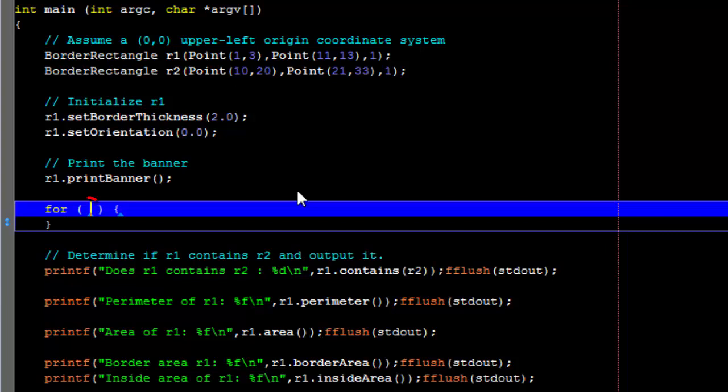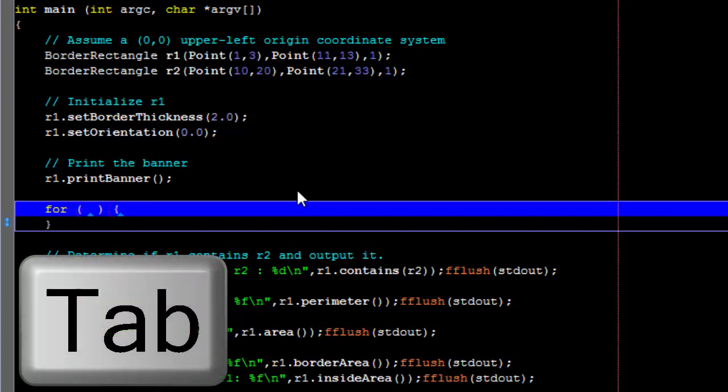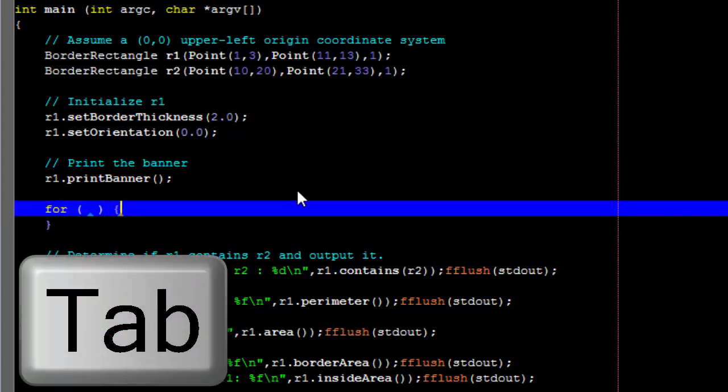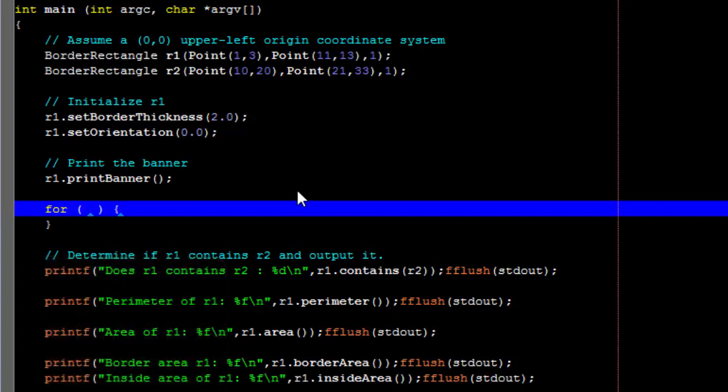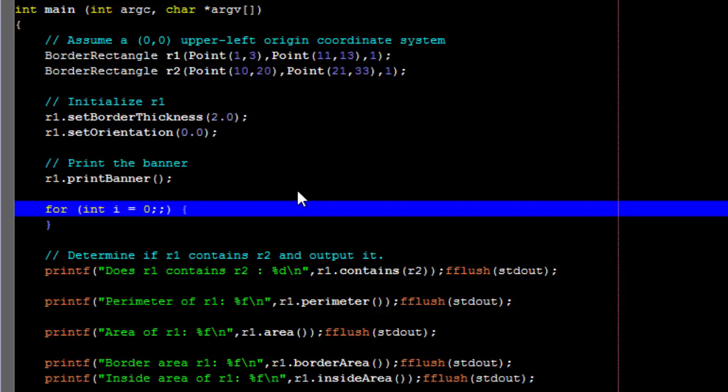Also notice the blue triangles that are inserted. These are called hotspots, and you can cycle through them by pressing Tab. They'll take you to places where you need to insert code, or press Enter to start your next line of code.